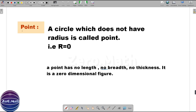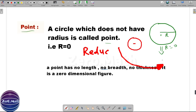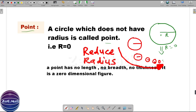Let's first understand a very important concept: the point. A circle which does not have a radius is called a point, which means if the radius of a circle is zero it is called a point. To understand this, let's draw a circle. You can see the radius of the circle is r. If you keep reducing this radius to zero, you will get a smaller and smaller circle and eventually end up with just a dot, which is a point.